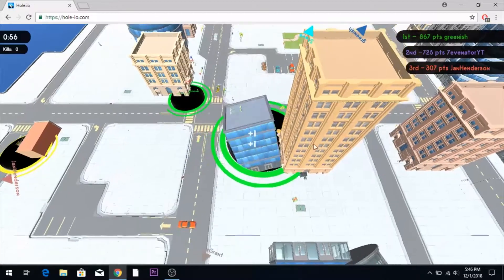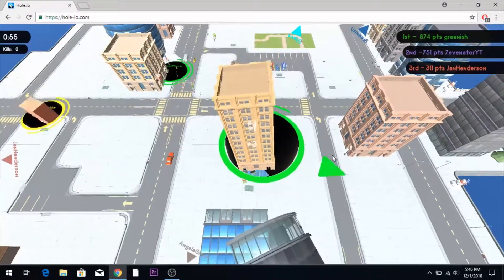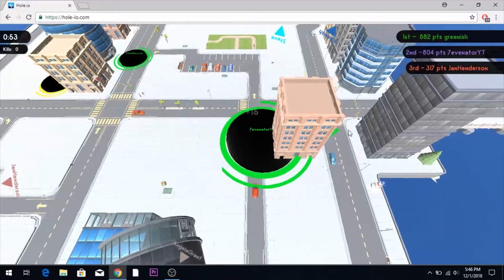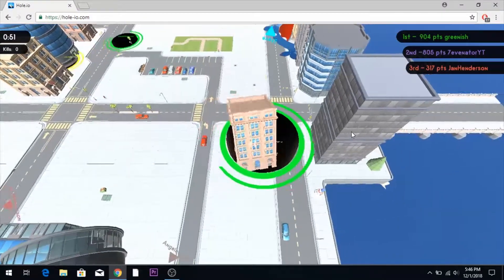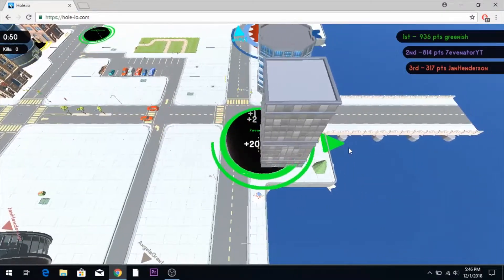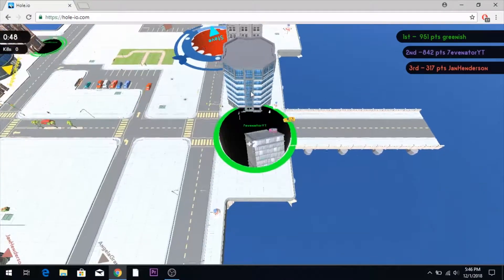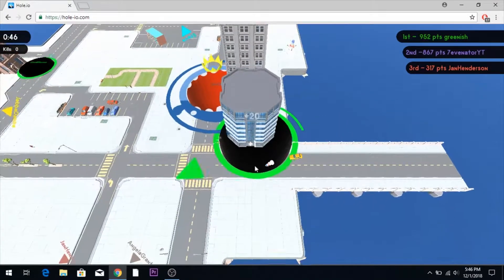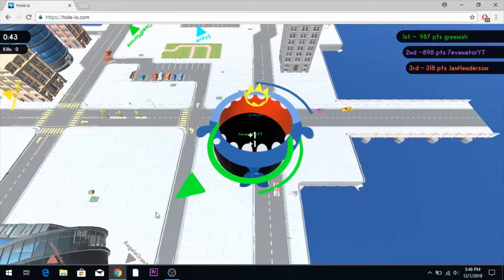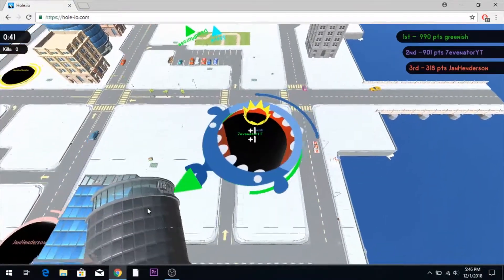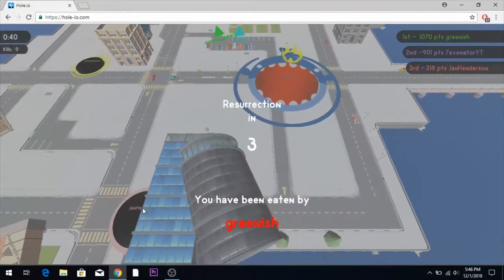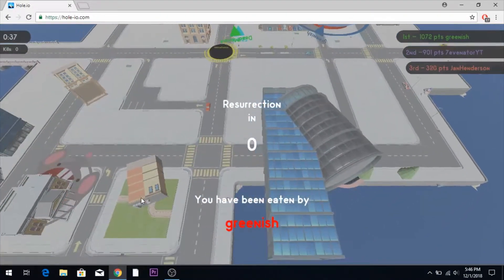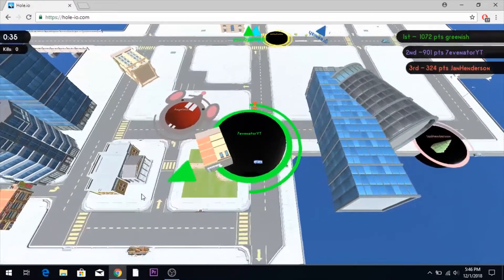Let's see if we can try and regain the spot from that guy. Eat this building. Eat all of this. Eat that. Well, we're not going to beat him, but wow, he ate us. That is surprising. That is really surprising.